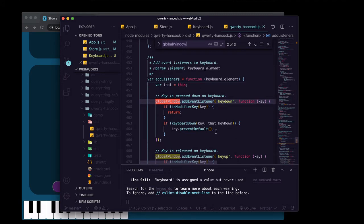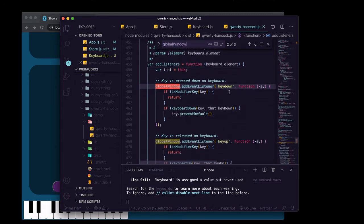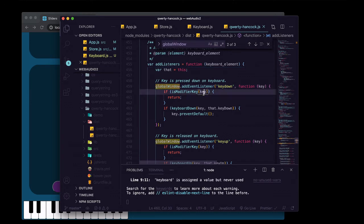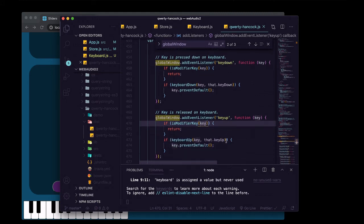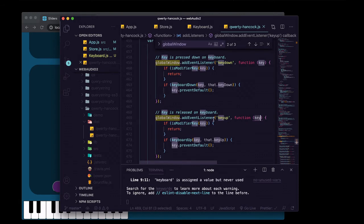So there's the key down, which is going to fire this function every time a key is pressed down, and it's going to pass in what key it is. And one for key up, which is going to fire every time a key is released. And it's going to, again, know which key it is.